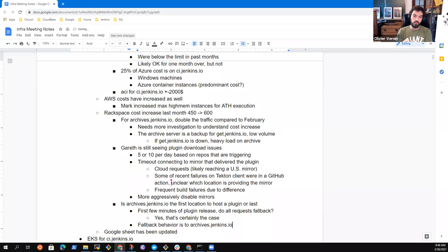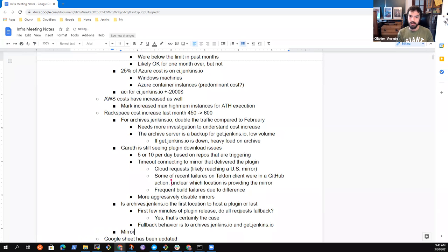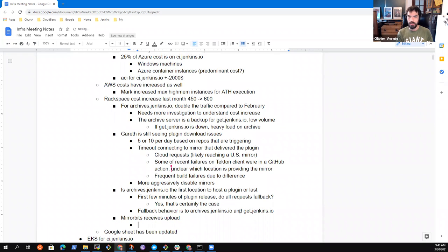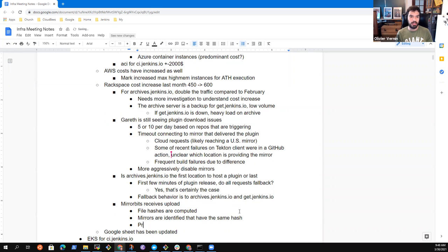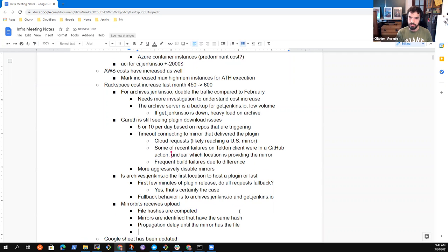The way mirror bits works: we upload the file to mirror bits' local filesystem, then a job regularly builds file hashes — MD5, SHA256, etc. — and identifies mirrors that also contain those files with the same hash. Because every mirror doesn't necessarily synchronize immediately with mirror bits, there's always a gap between when the file is available on mirror bits and when it's available on every mirror. The fallback situation is if get.jenkins.io cannot redirect you to a mirror, it sends you to a fallback location.